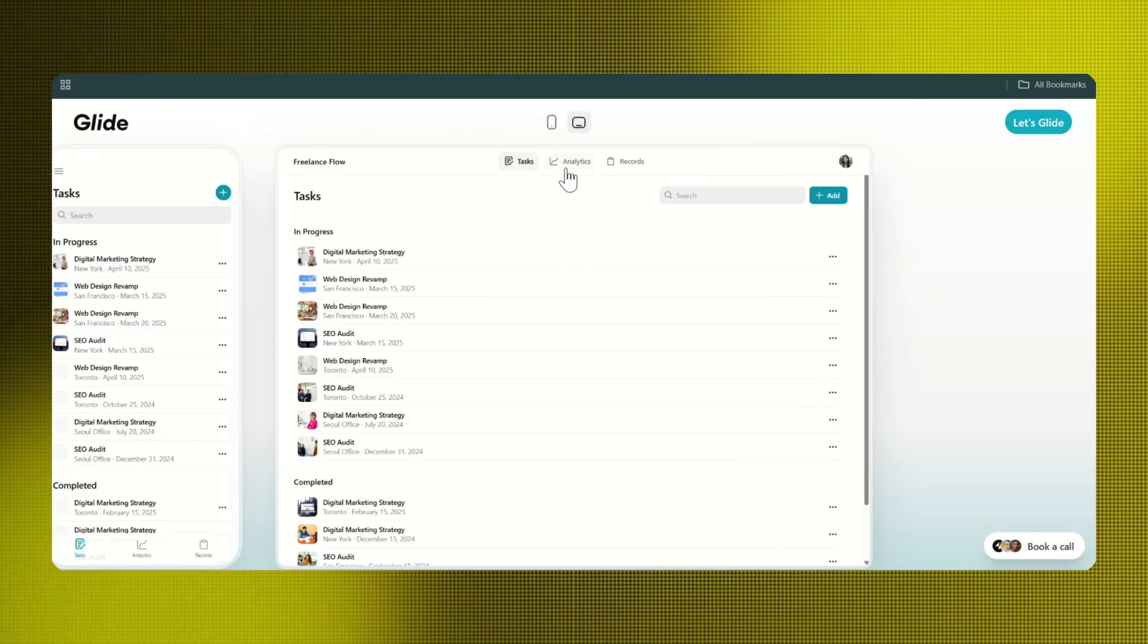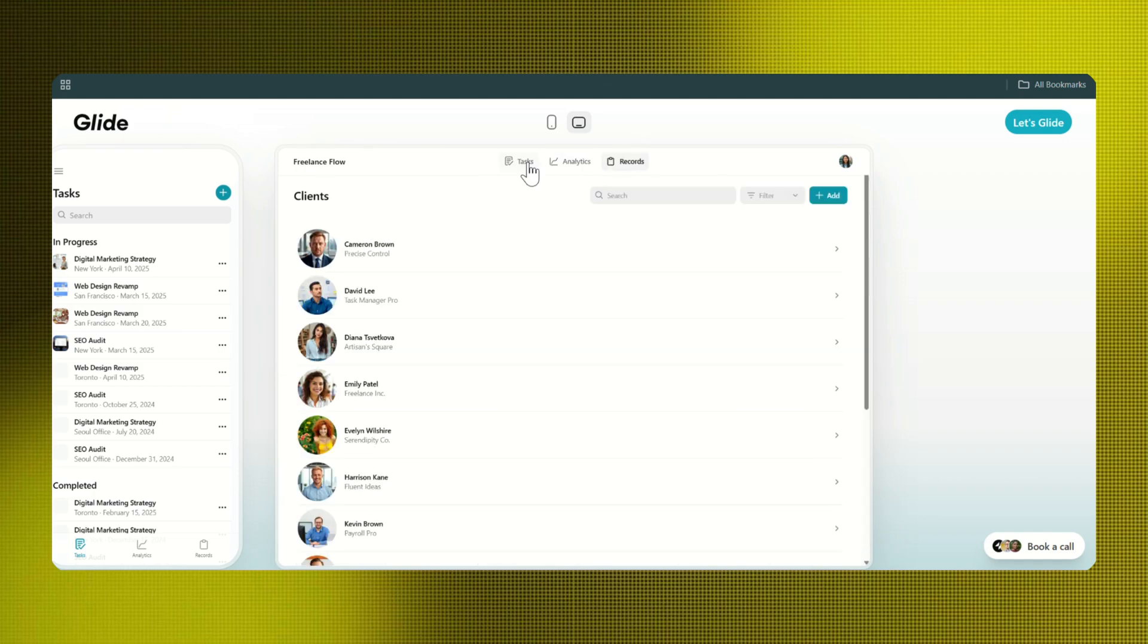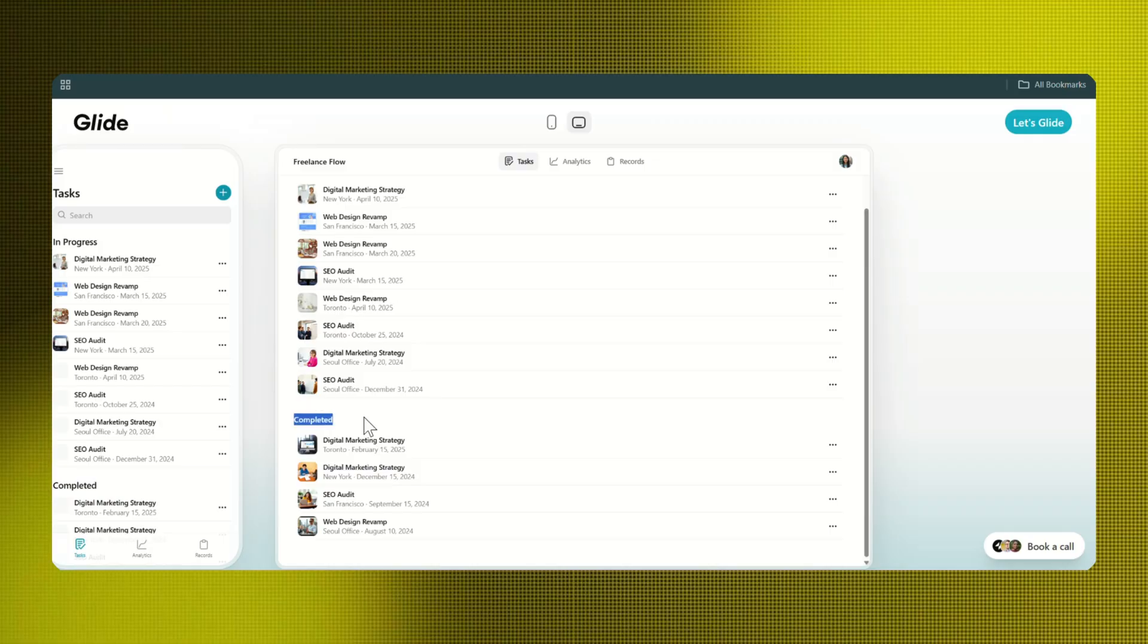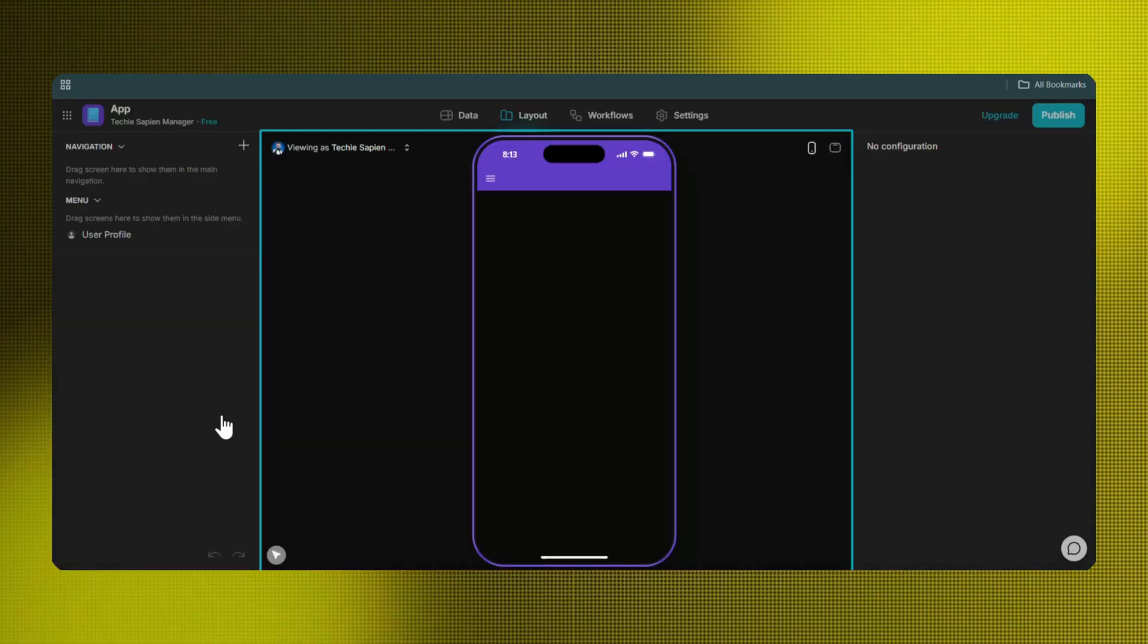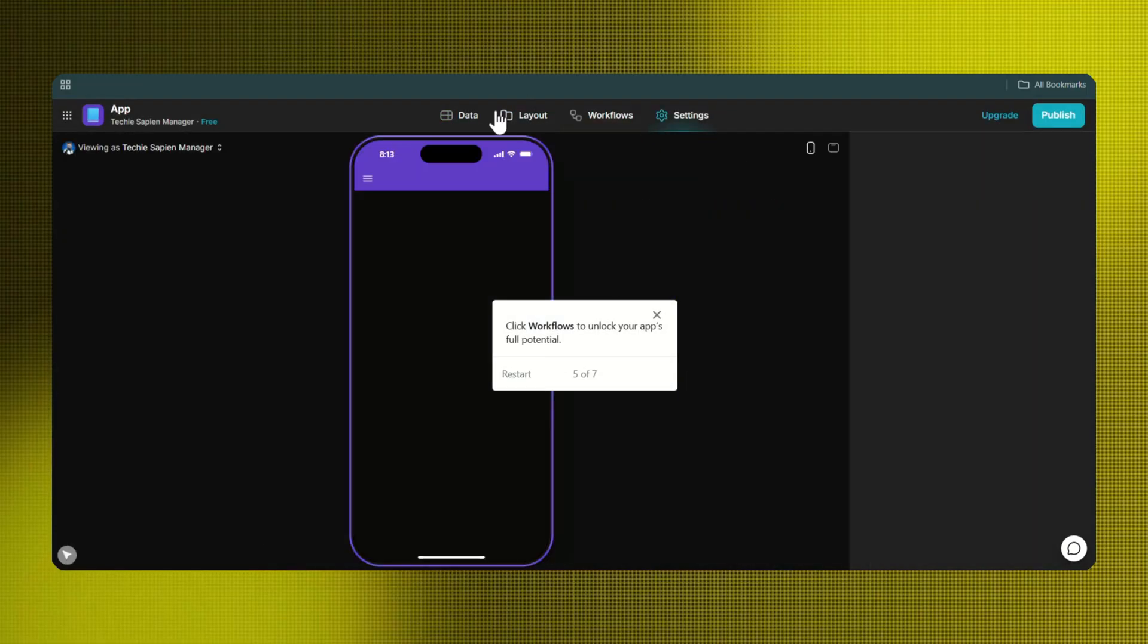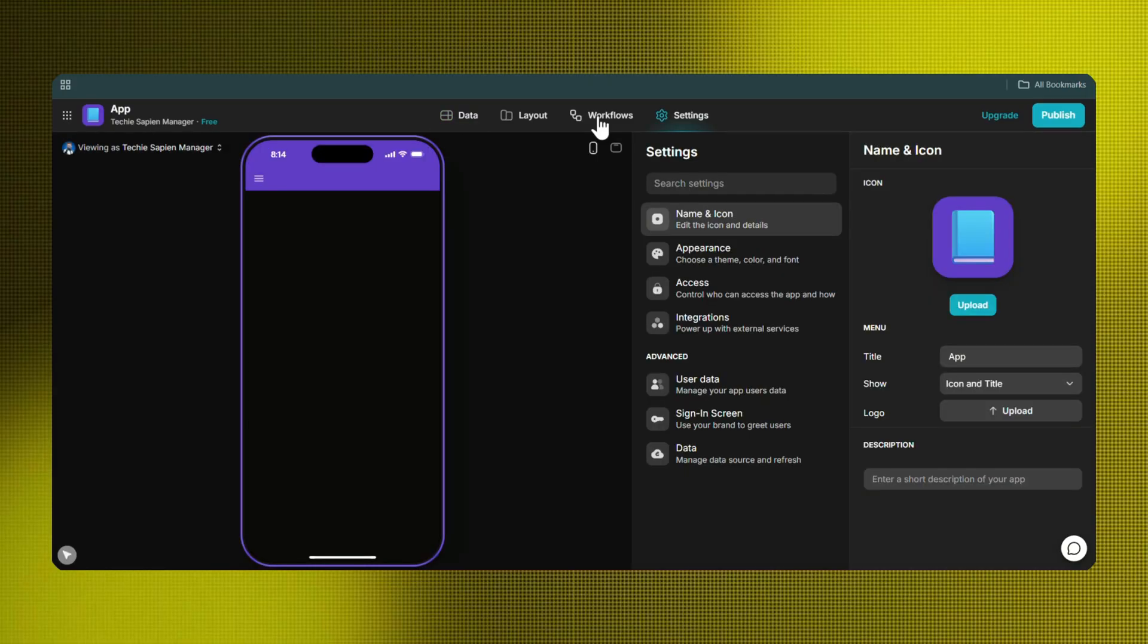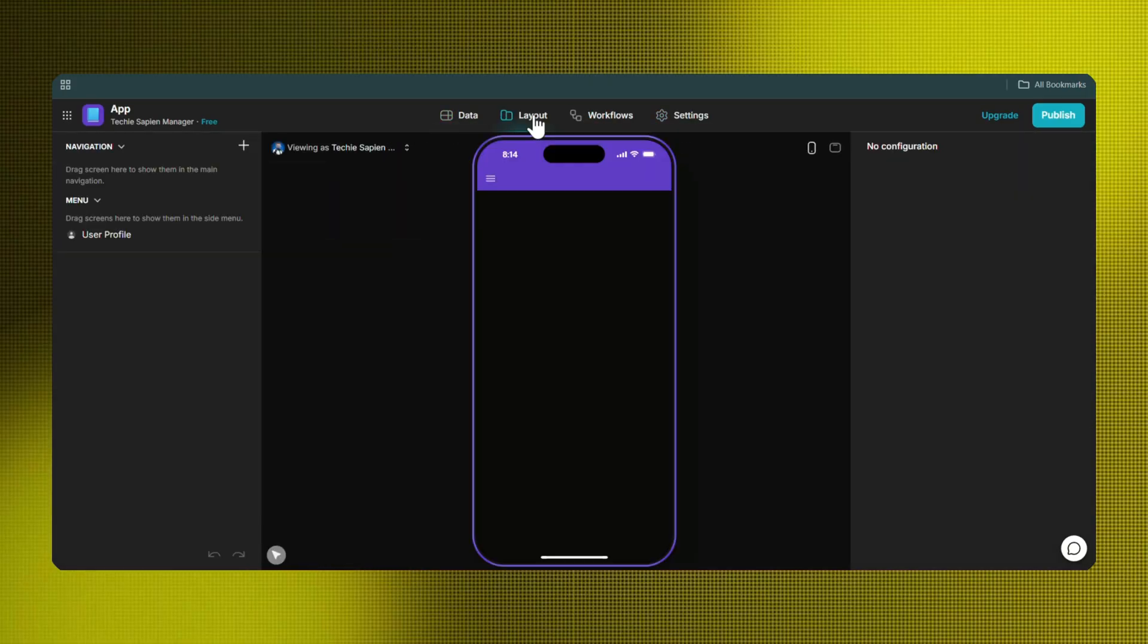It did generate pages for tasks, analytics, and records, and categorized tasks into in progress and completed. The real power came when I clicked Let's Glide. It opened a full mobile app builder where I could adjust layouts, add workflows, build tables, change appearance, and basically customize everything.